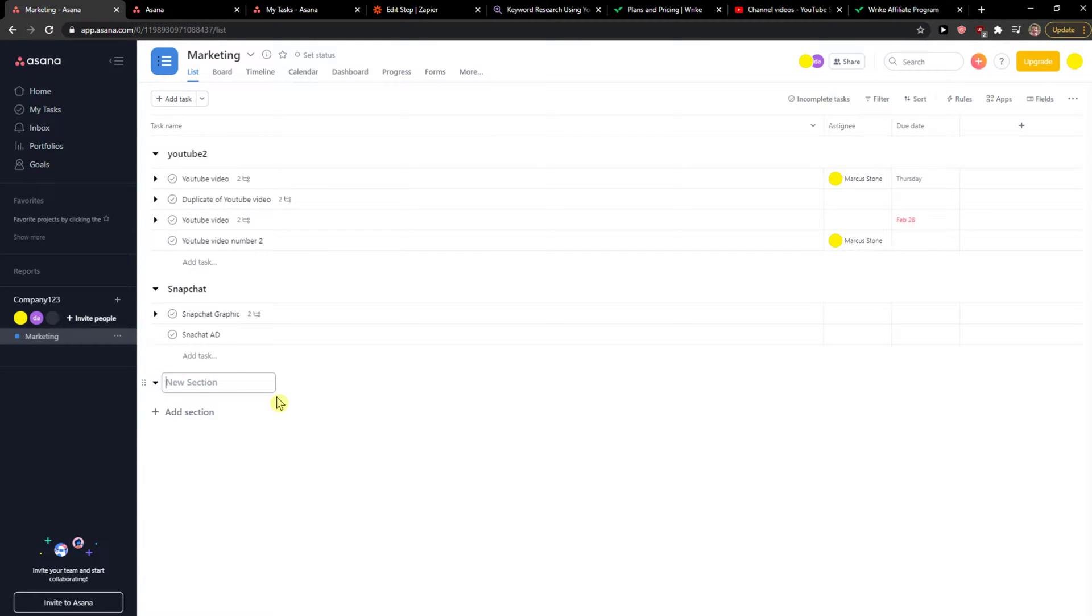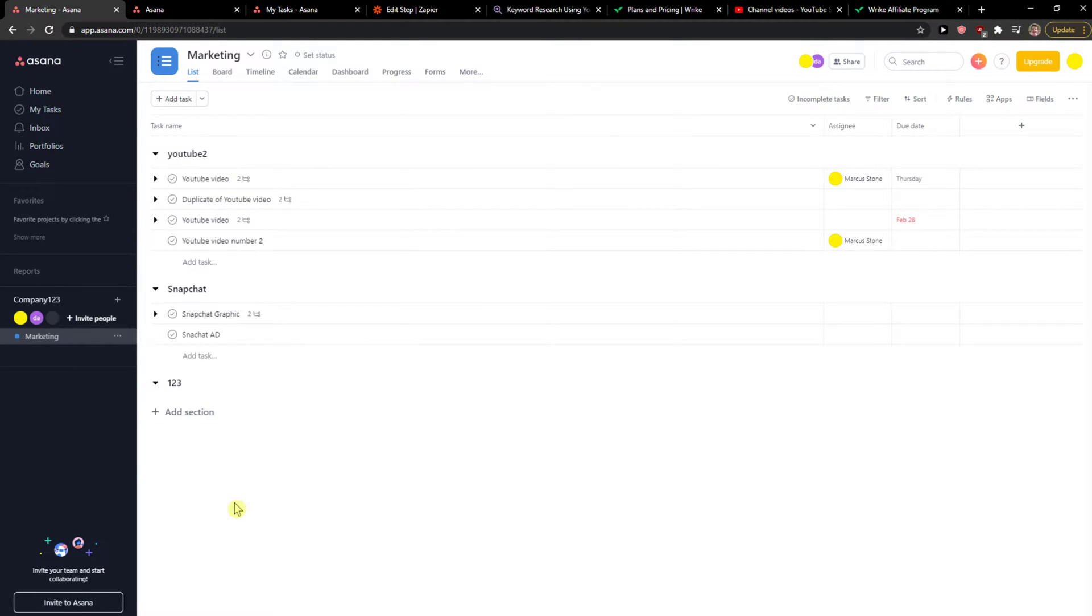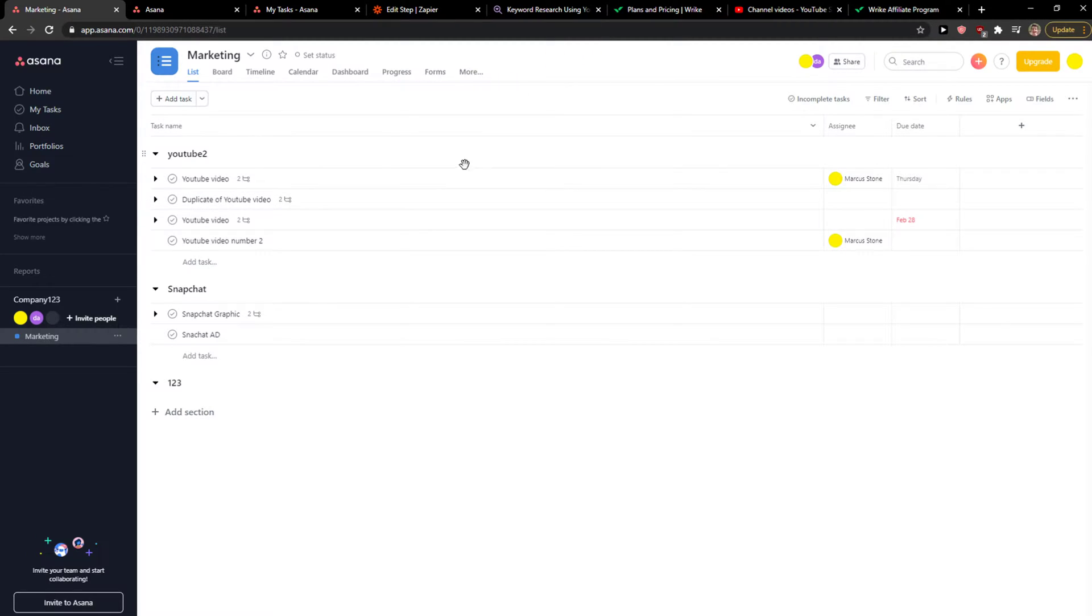Everybody, my name is Marcus, and in this video I will show a simple way how you can easily copy multiple tasks in Asana. So let's start. The first thing you want to do is simply